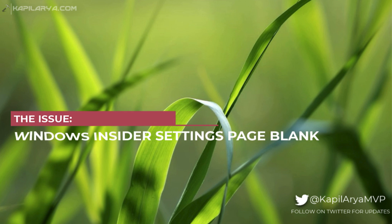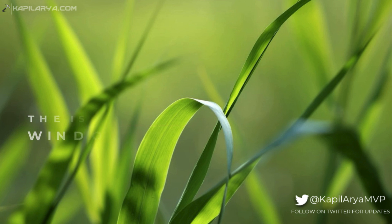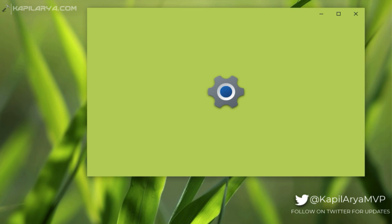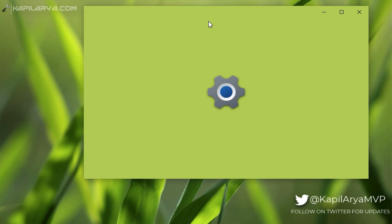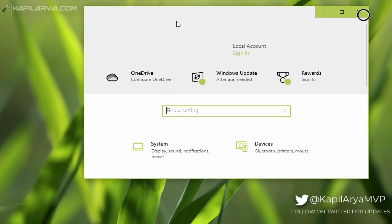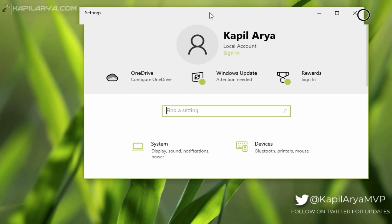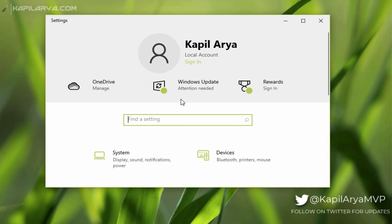We all know how important Windows Insider Settings are if you want to upgrade your Windows 10 to Windows 11, and also to receive Windows 10 preview builds and Windows 11 preview builds if you are on Windows 11.